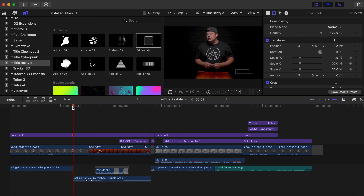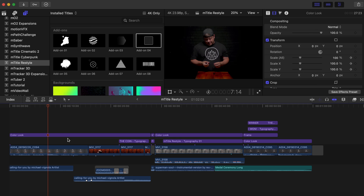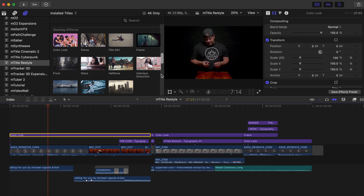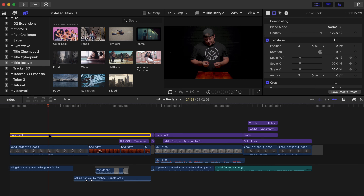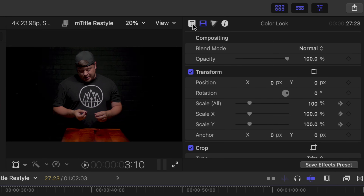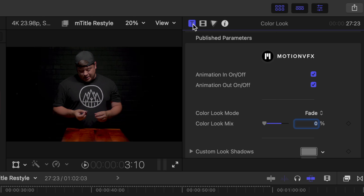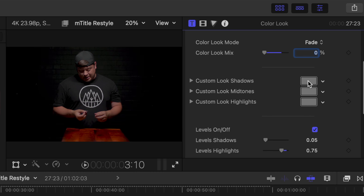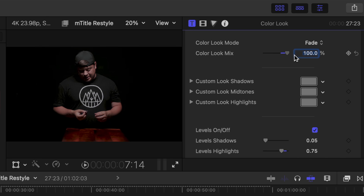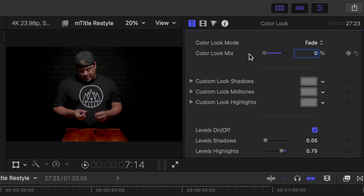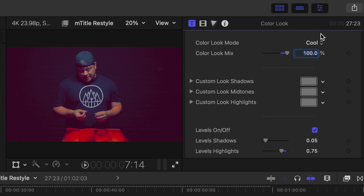As you can see here in our introduction, we have a color look applied to the first few clips in our scene. Color look can be located in your overlay effects. Color look and the rest of M-Title Restyle are working as adjustment layers. Let's open our inspector and we can see that we have our animation options in and out, and then we have this color look mode.